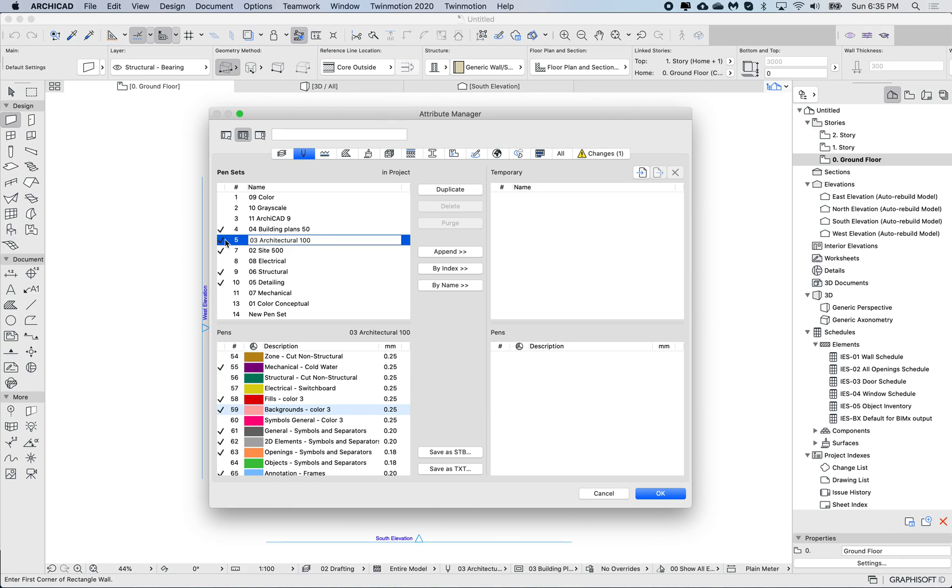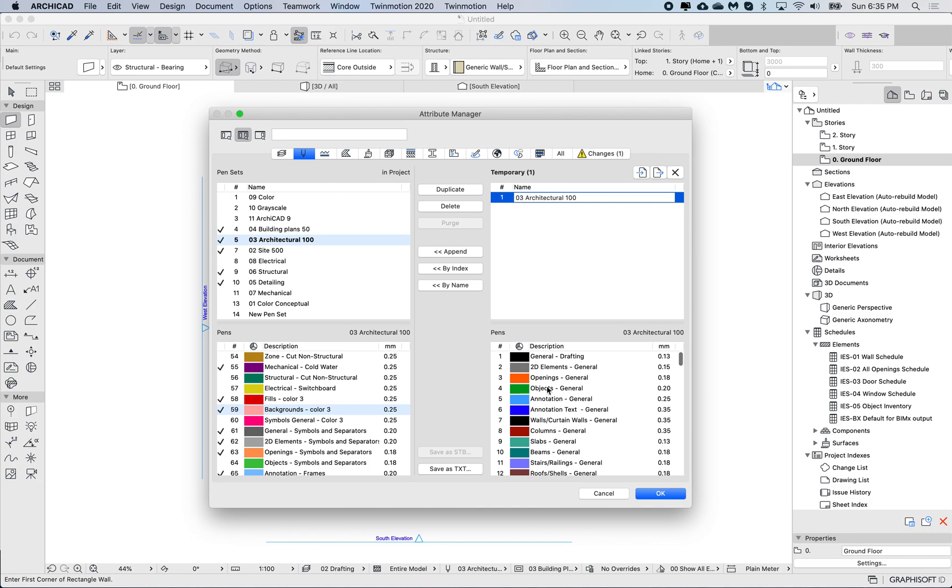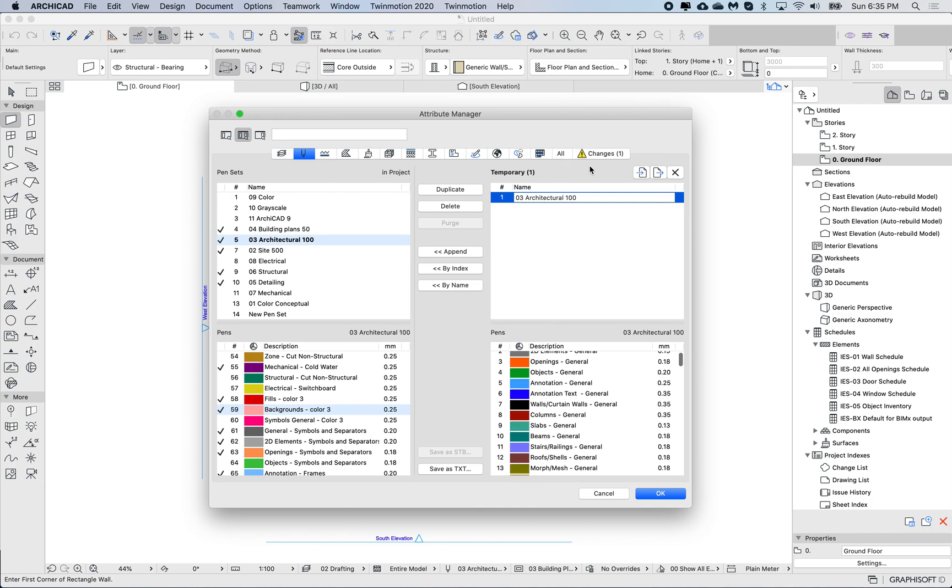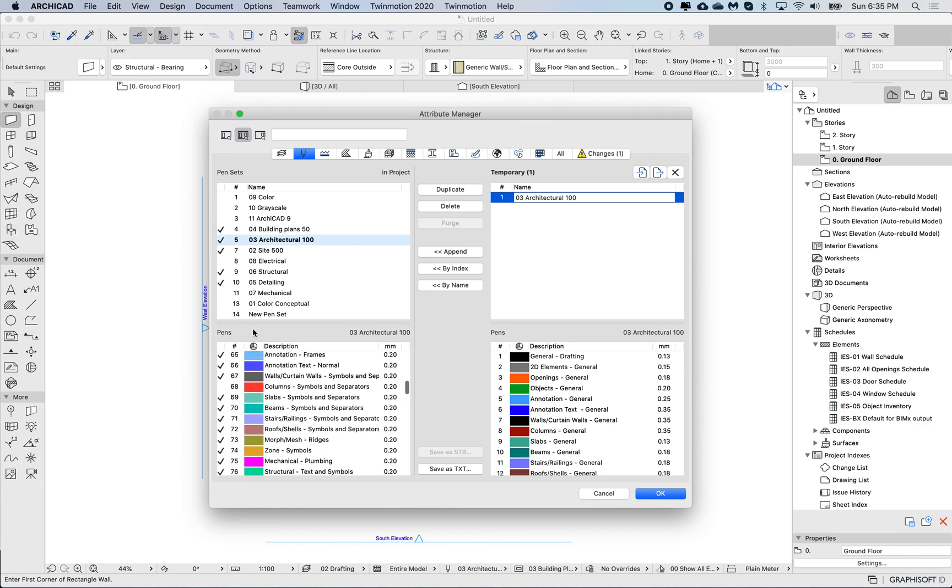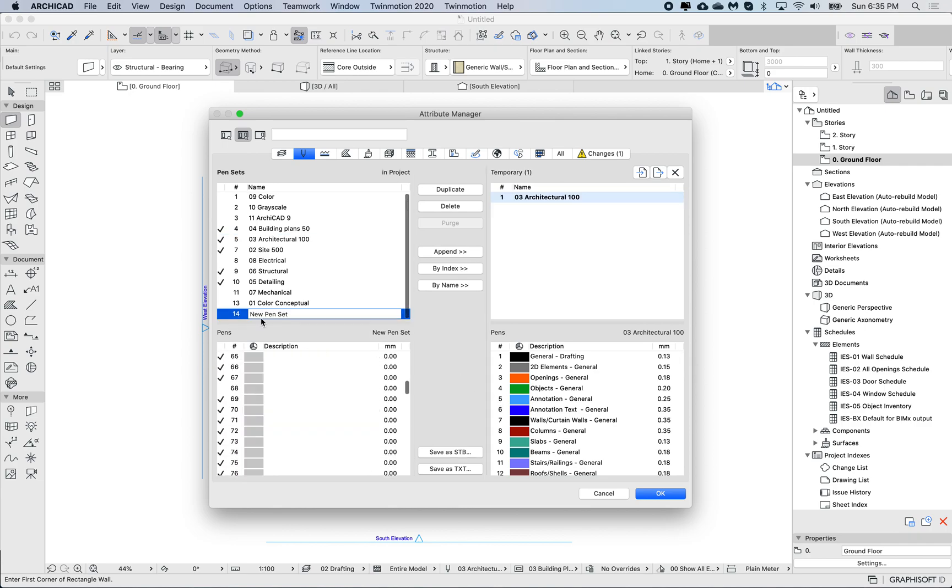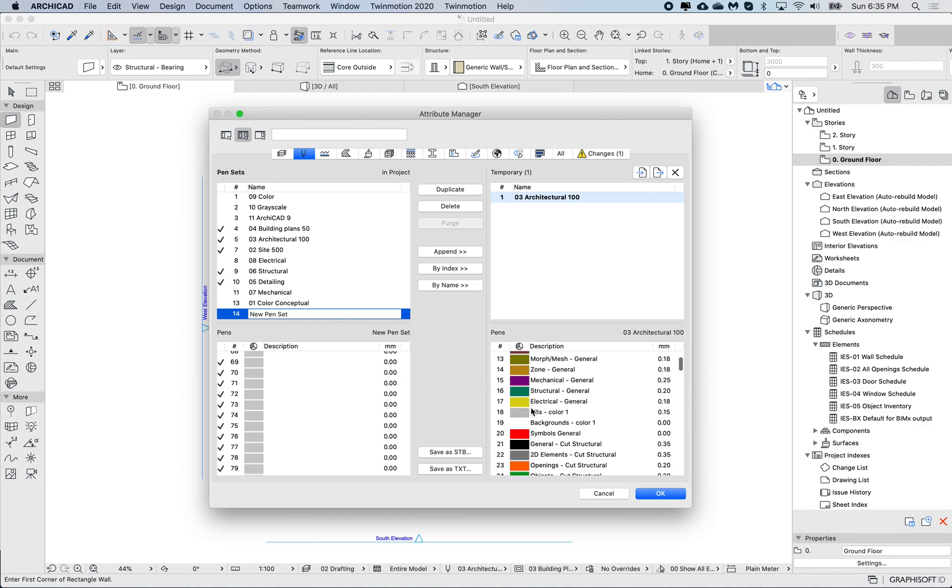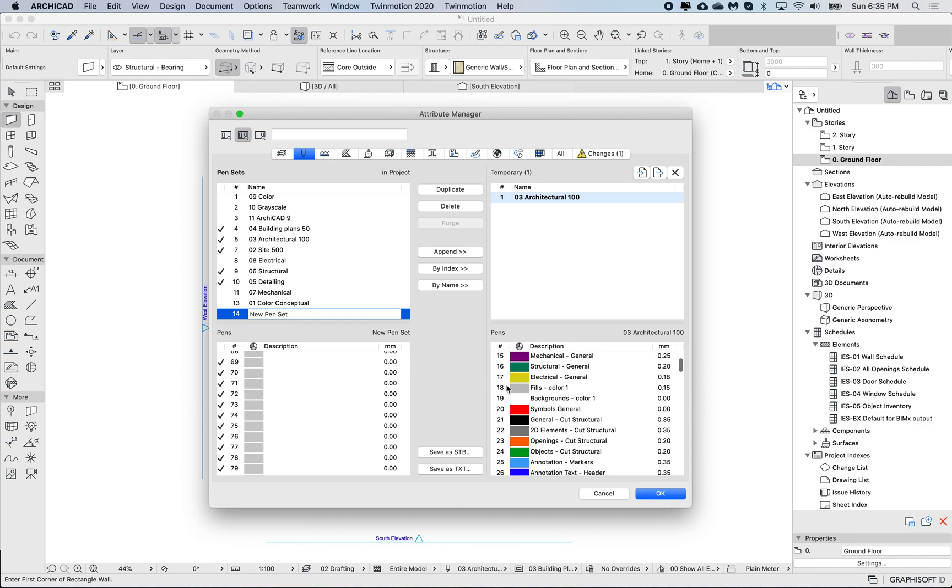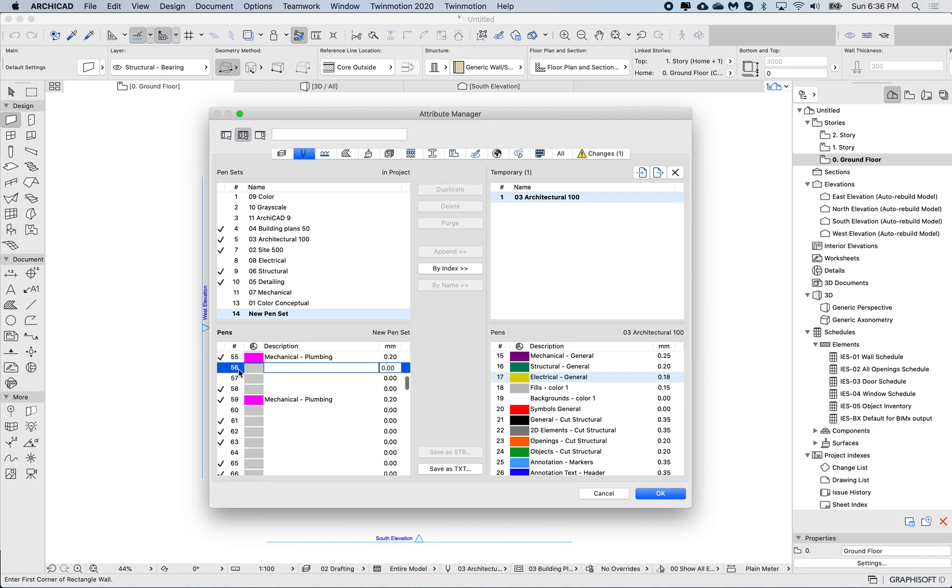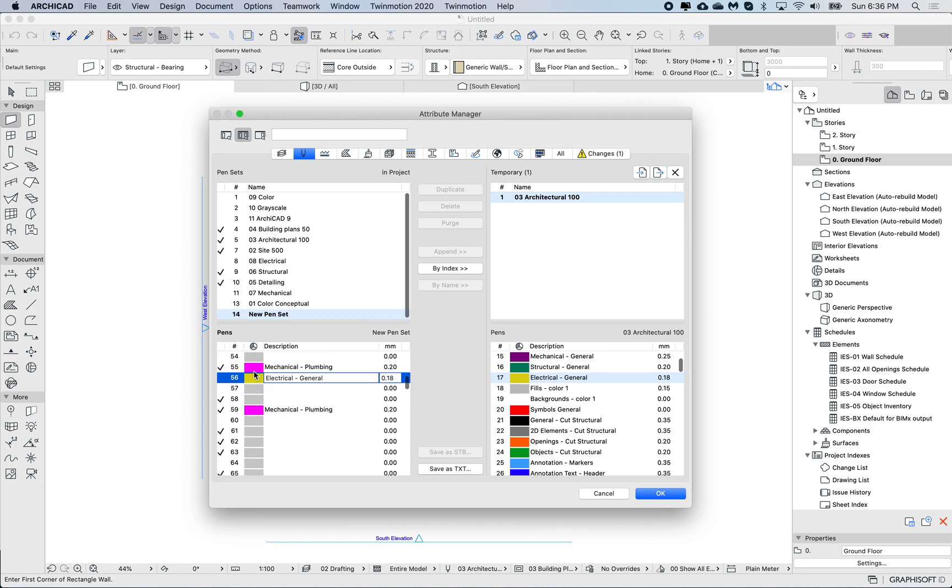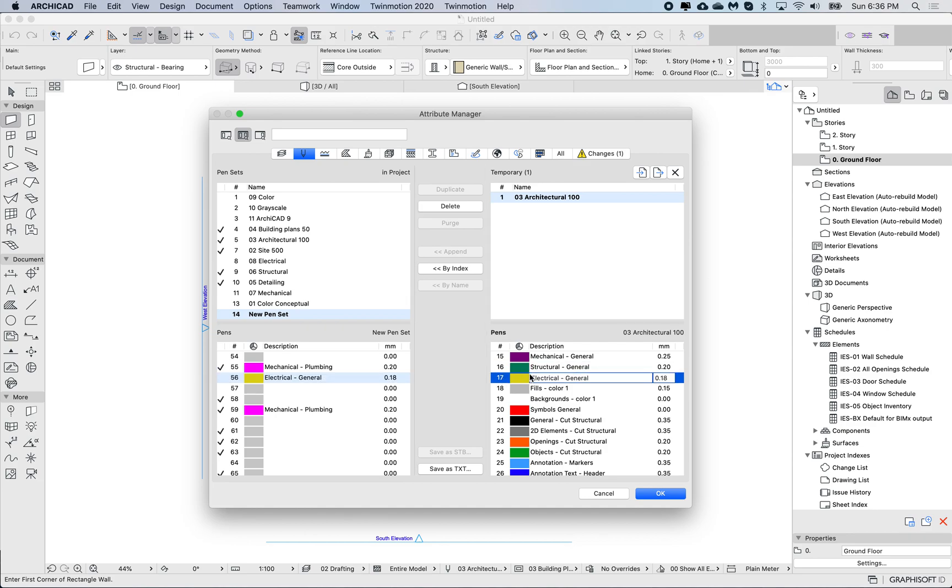I'm going to choose this pen set and append it to the right, and here I can see all of my pens included inside that pen set. What I can do is then choose my new pen set, pick a general one, right-click copy, and then go to my pen set on the left and paste.